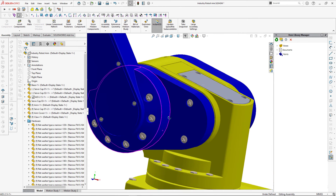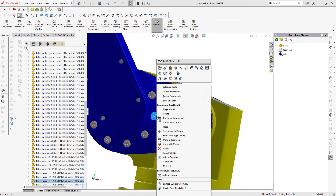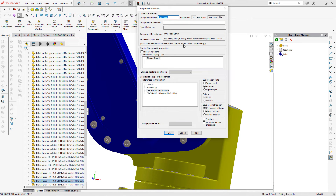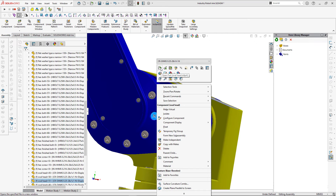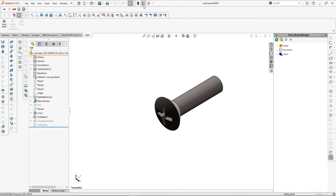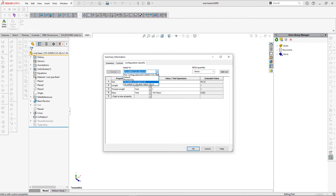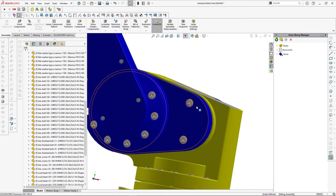This oval head screw is available in two configurations in this assembly. Let me activate the properties window and find the location of that file, then copy that path and activate the component in its own window to explore its custom properties. As you can see there are multiple configurations and multiple custom properties available in this document — important information to be displayed in the bill of materials.